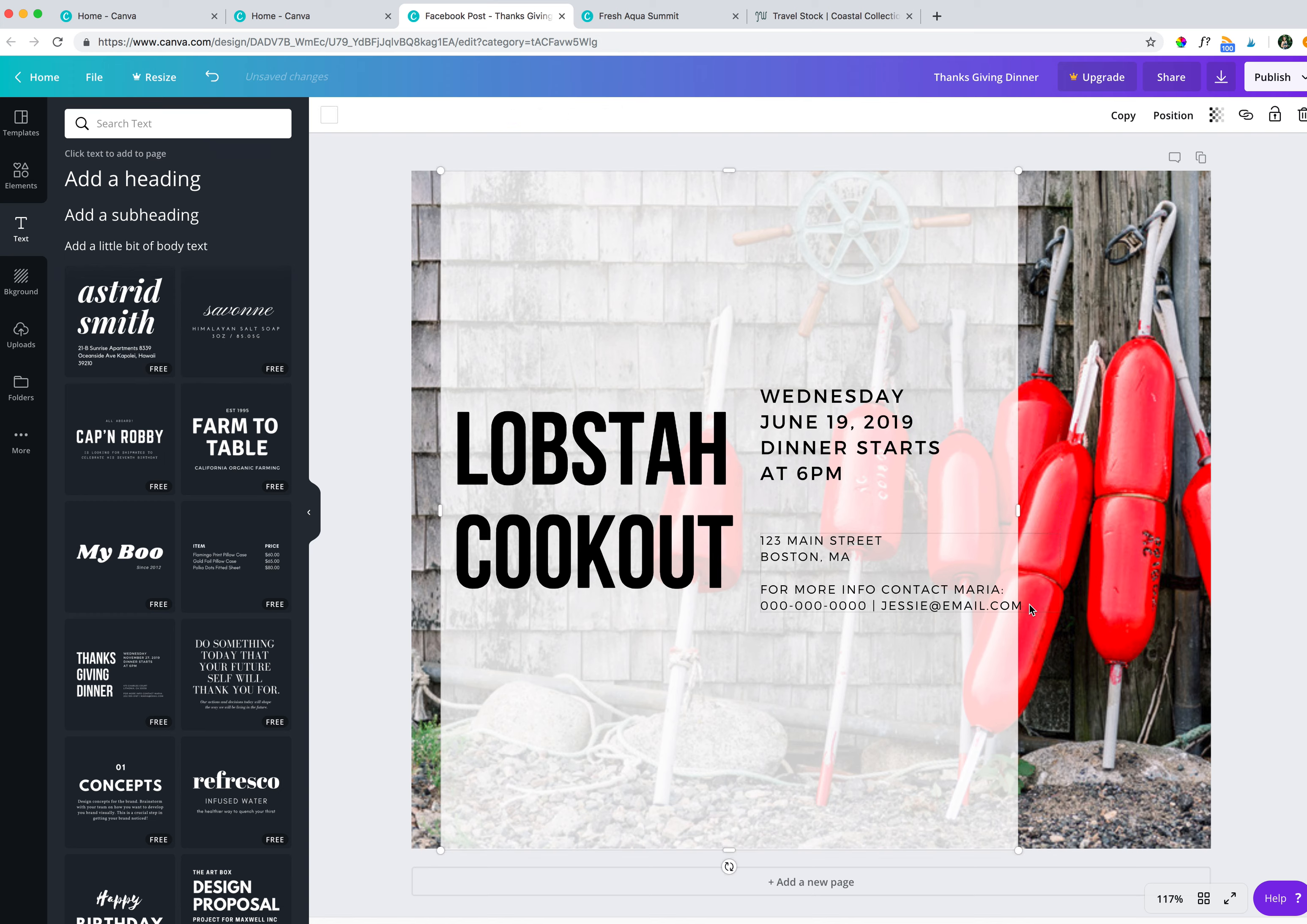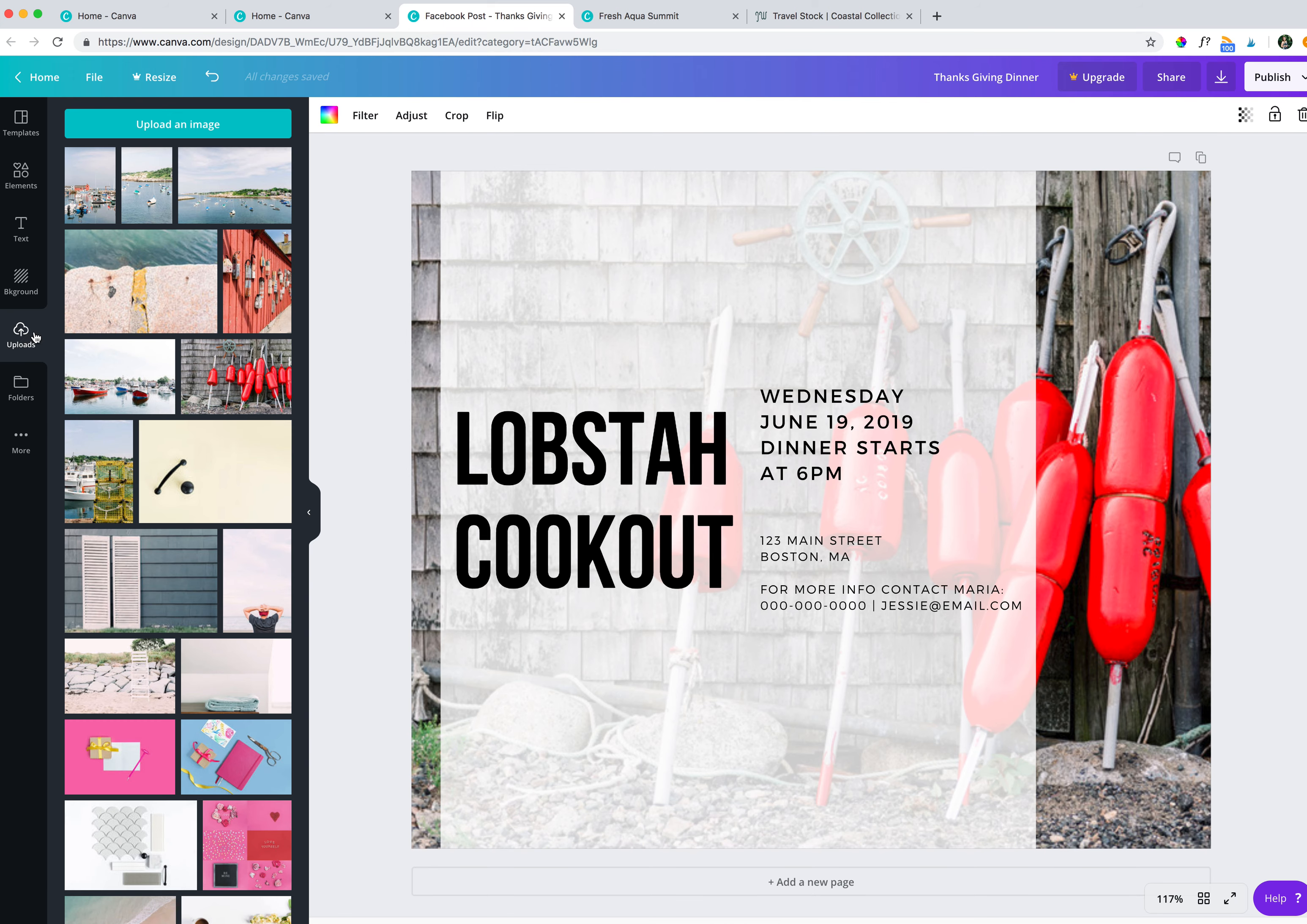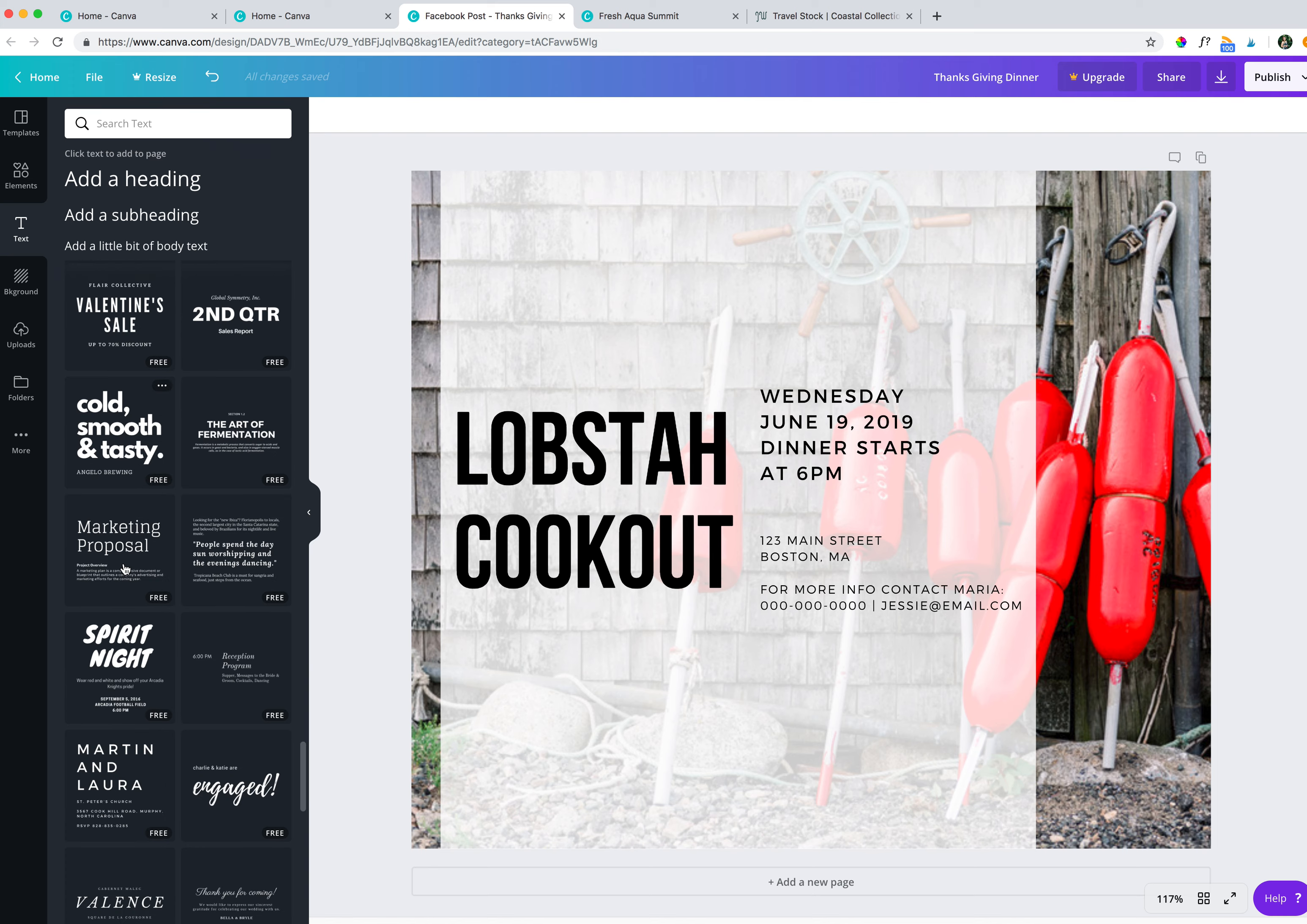And notice how our text is now going over the white box that we created. So I'm just going to bring that over even more. All right. So this is pretty much it. It's super easy. And I think the transparency looks good. I think I wouldn't really add anything else to this. So what we did first, just to recap, we brought in the image using our uploads, then we built our white rectangle, we adjusted the position and then we adjusted the transparency. And then we added our text using a pre-made text combo.